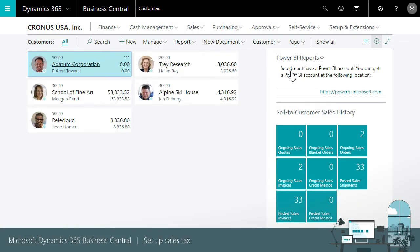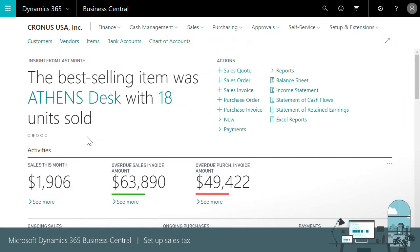Thanks for watching this video about how to automate sales tax calculations for sales and purchase documents. We've just seen how easy it is to automate the process by using the setup sales tax assisted setup. Quickly we can apply updates.